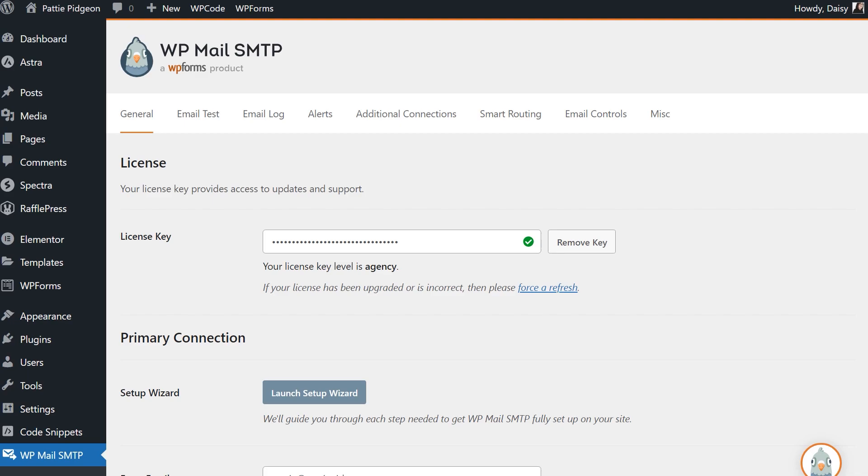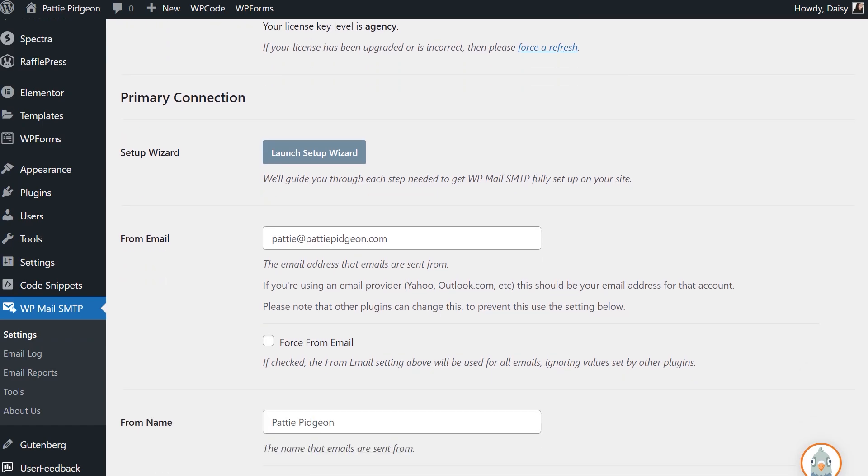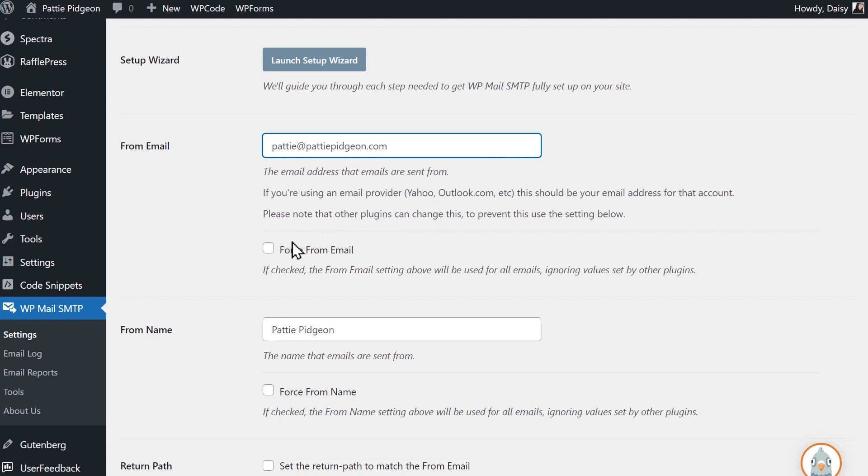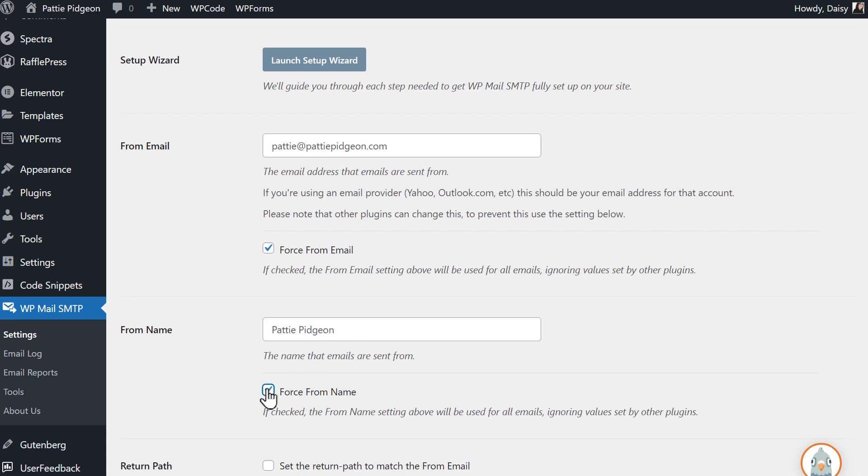On this page, we can begin configuring the mailer settings. You'll see two fields, from email and from name. By default, these fields will be filled in by your site's admin email address and the site name. In the from email field, enter the email address that matches your sender signature in Postmark. However, since we've verified our domain, you can actually use any email address that contains the domain name. You can also check the box labeled force from email if you'd like the address in the from email field to be used across your entire site. In the from name field, feel free to write in any name you'd like. You can also select the force from name field if you'd like this to be applied to all emails site-wide.